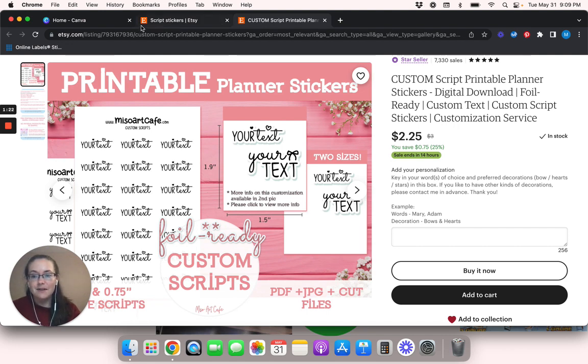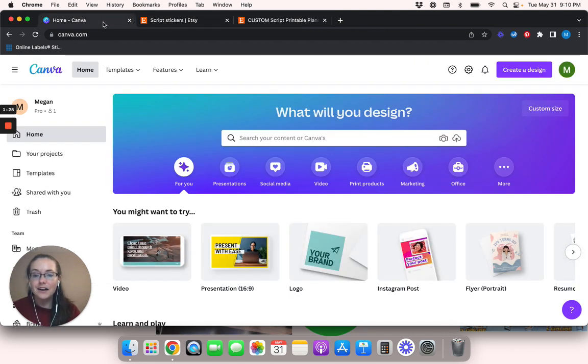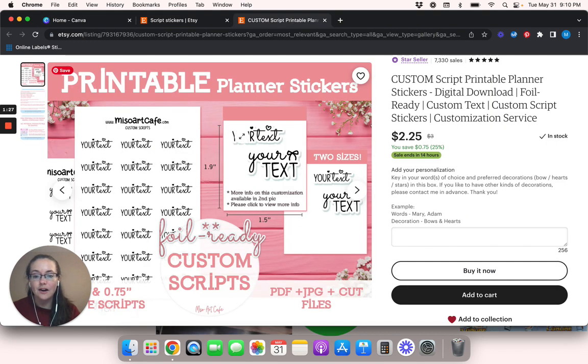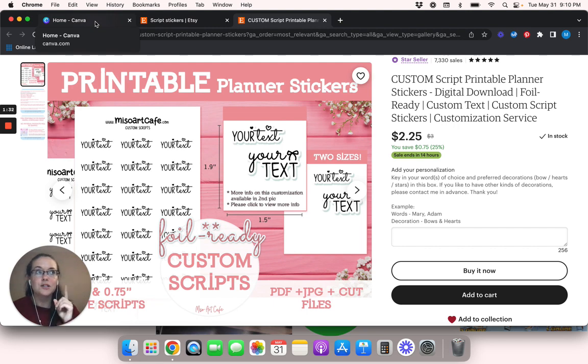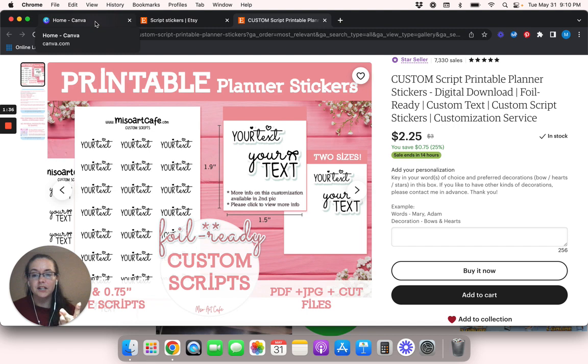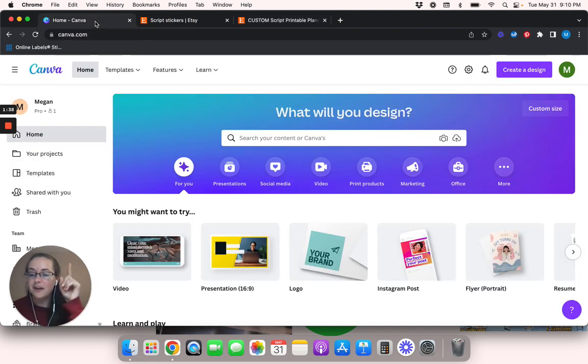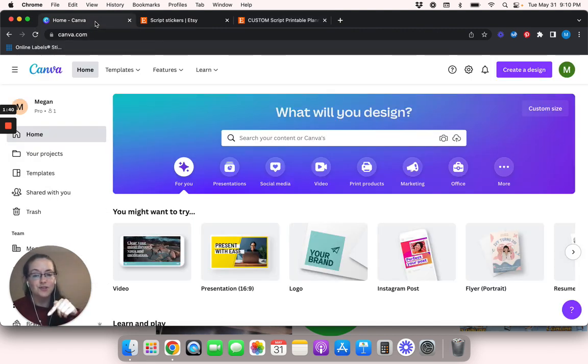With that being said, we will go ahead and go back over here into Canva and we will start working on this. So if you haven't seen my video about using Silhouette Studio and then using Cricut Design Space, then I will link those up here in the description box below so you can take a look at that.